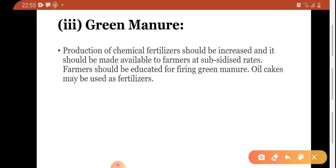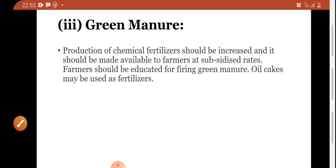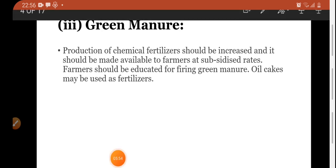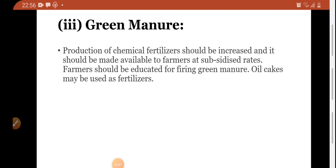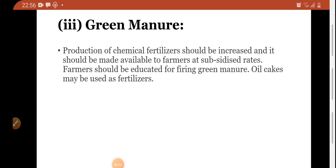Marginal farmers — who are small farmers — should be given seeds on loan as well. Many banks provide seed loans with the objective of funding farmers. Regarding green manure, farmers are using pesticides in their fields. Production of chemical fertilizers should be increased and made available to farmers at subsidized rates. We are discussing how to improve productivity, so farmers should be given chemicals and pesticides at subsidized rates so that crops are protected from pests and production is good.